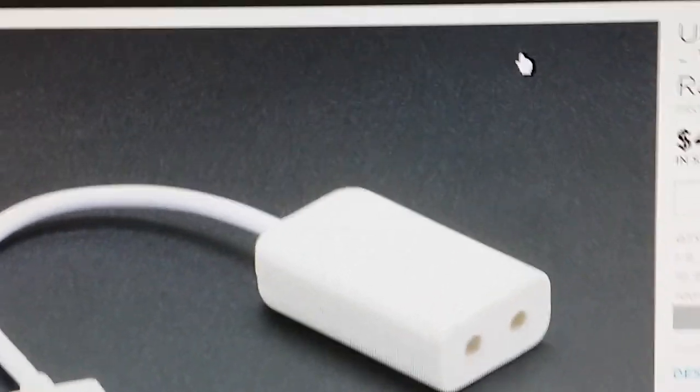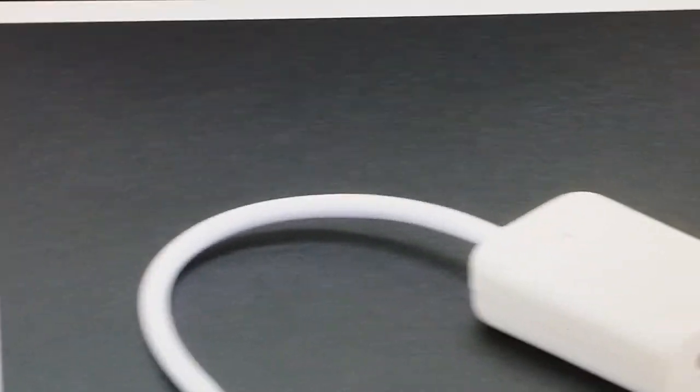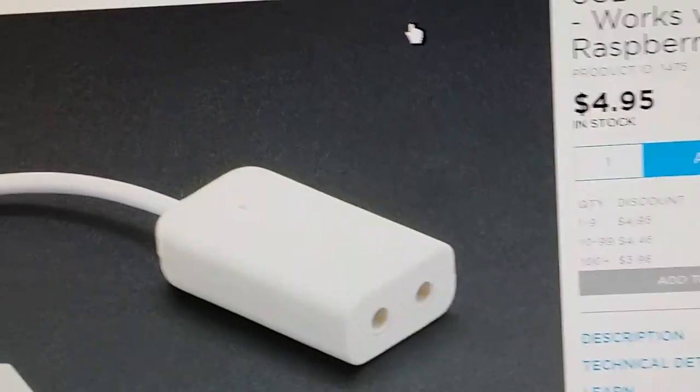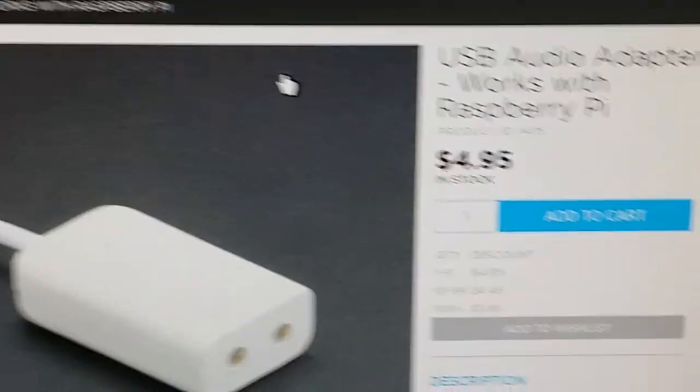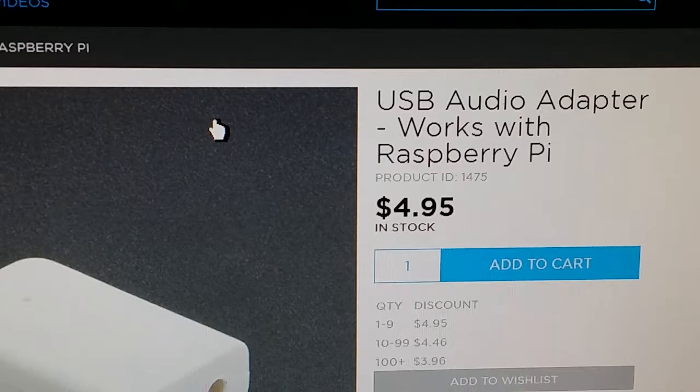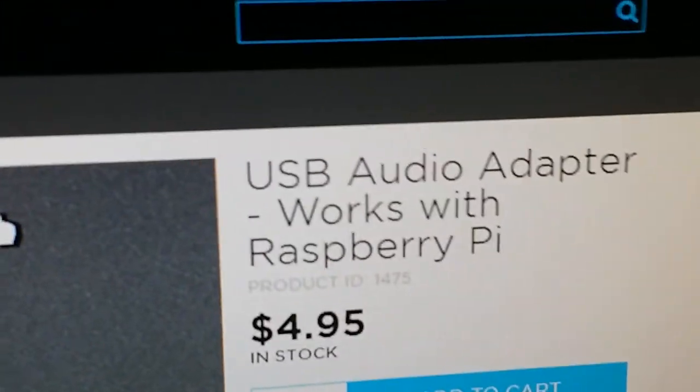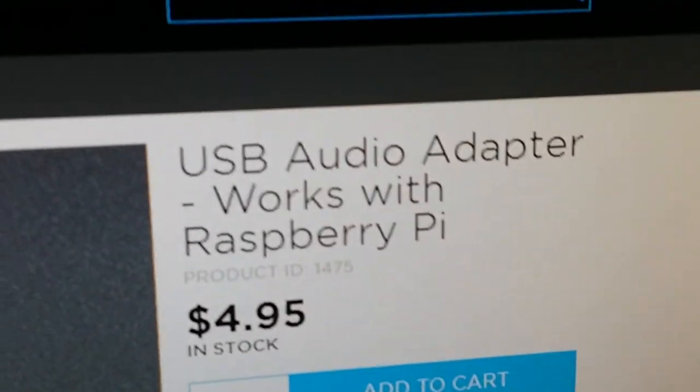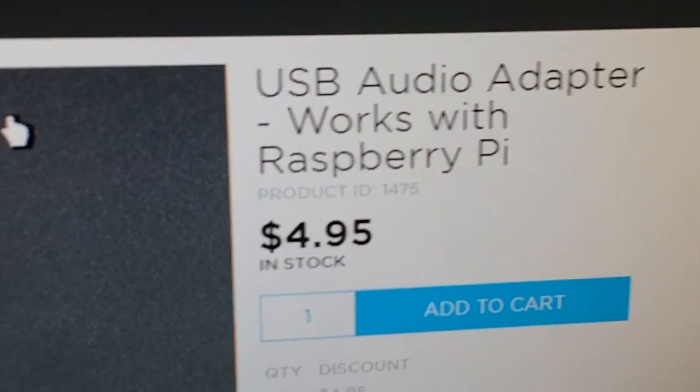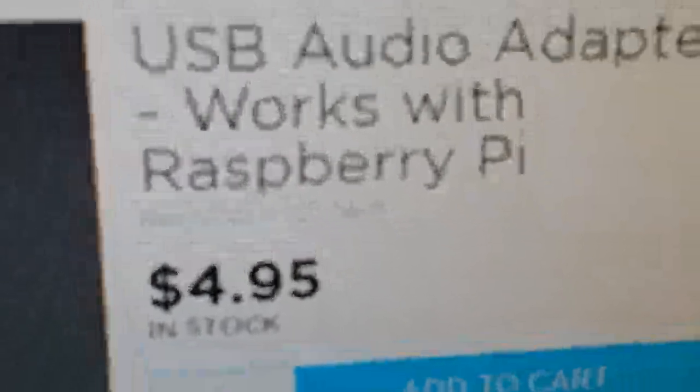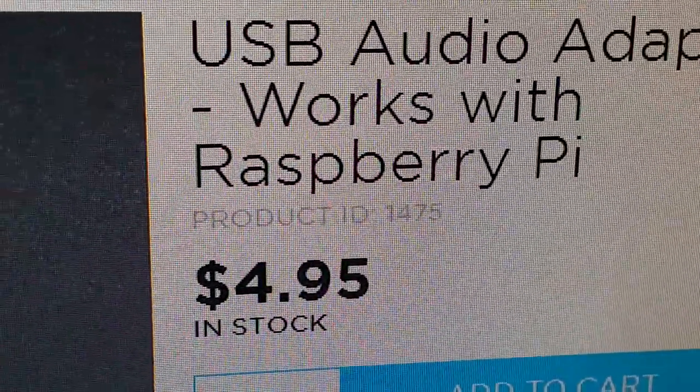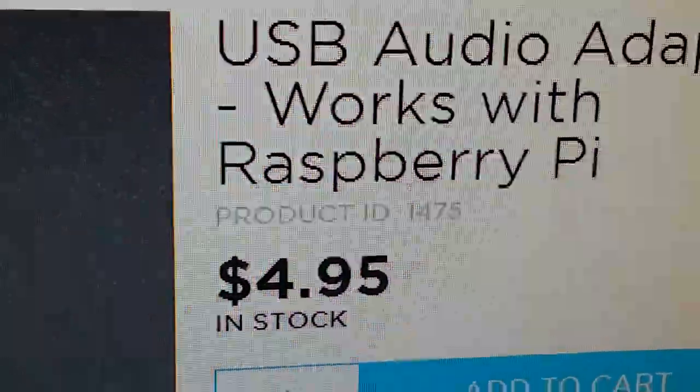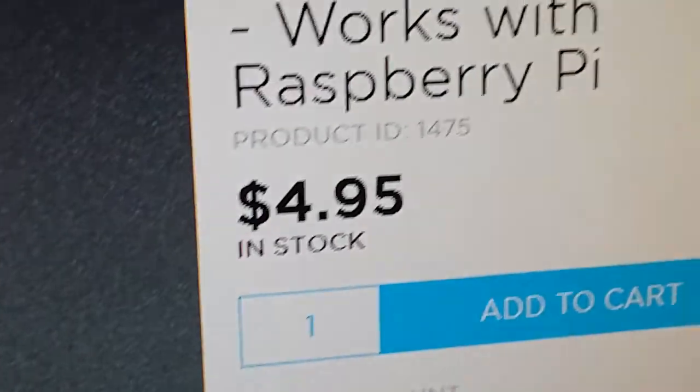I actually got it on Amazon, but this one's on Adafruit. You can see there's no name on it. It just says USB audio adapter, works for Raspberry Pi, and it's their product 1475. So if you type in 1475 in their little search box there, it'll bring you right to this guy here.